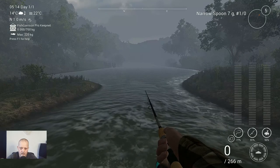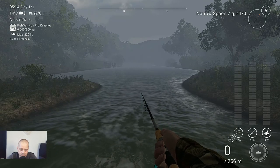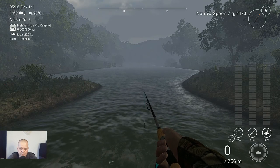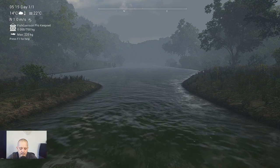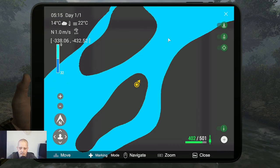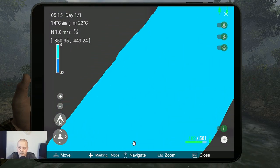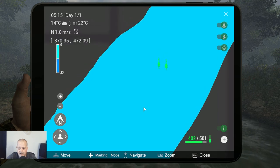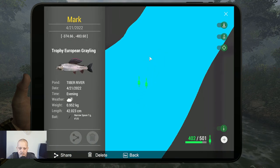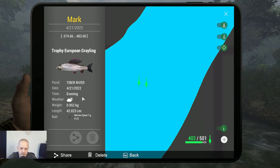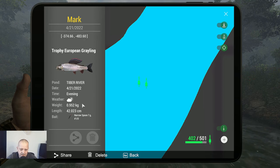Alright, welcome back. I hope you enjoyed watching me catching those graylings. Now it's time for the markers, where are they? Here they are. First one: trophy European grayling in the evening, that was the late peak that I showed you with the narrow spoon 7g 1.0 black one.